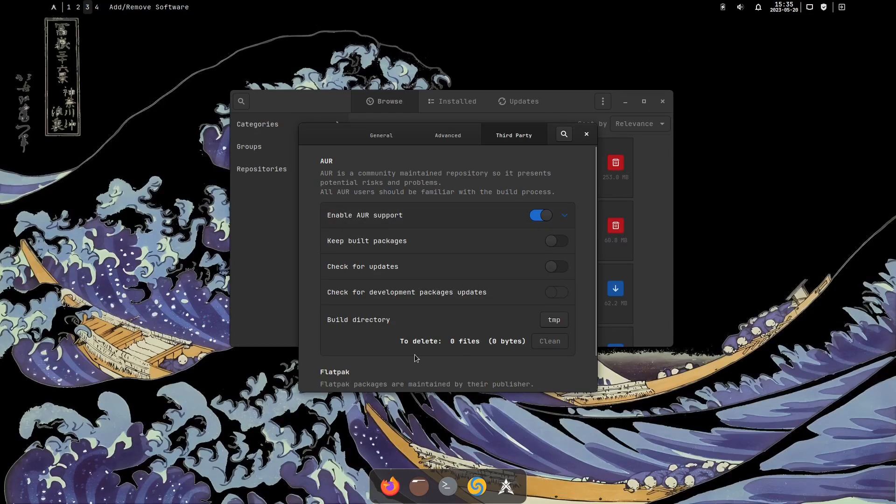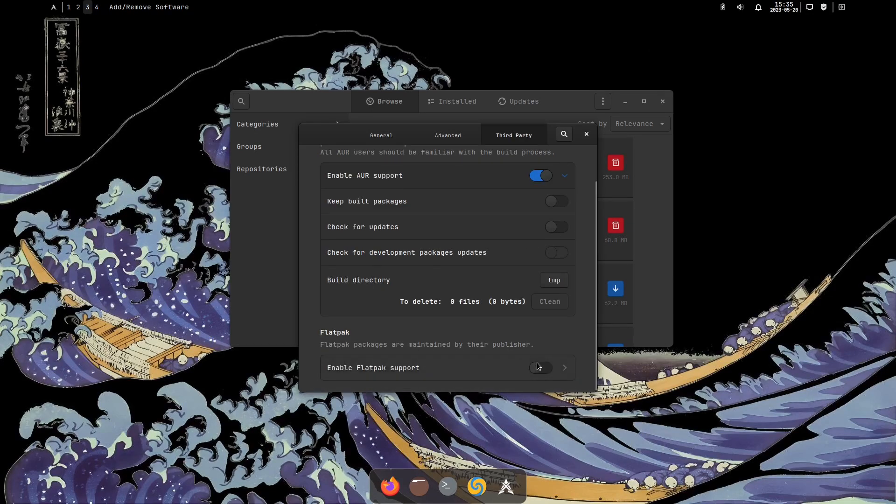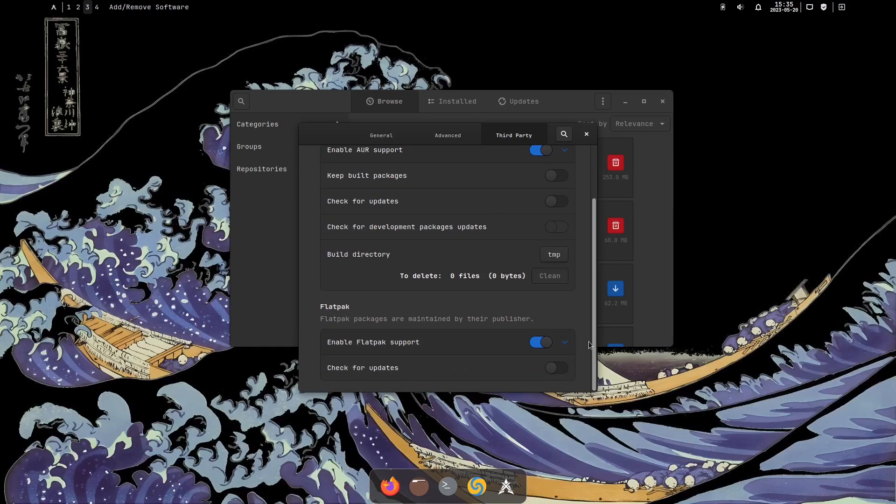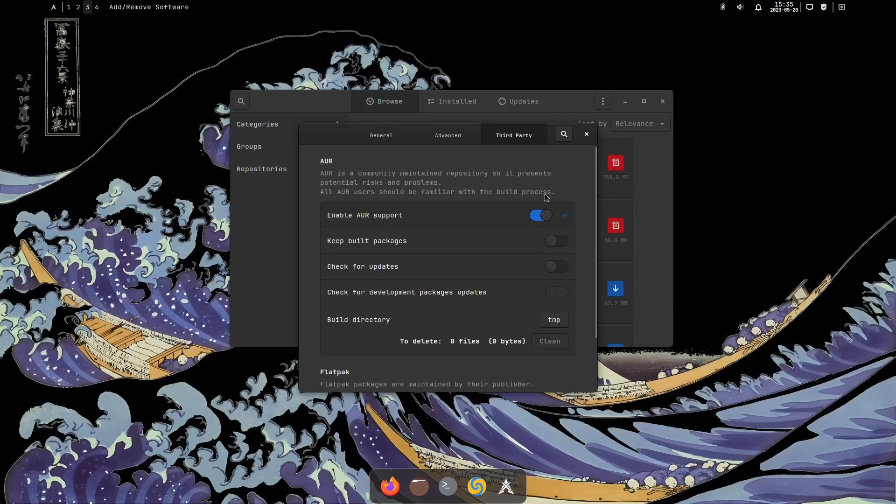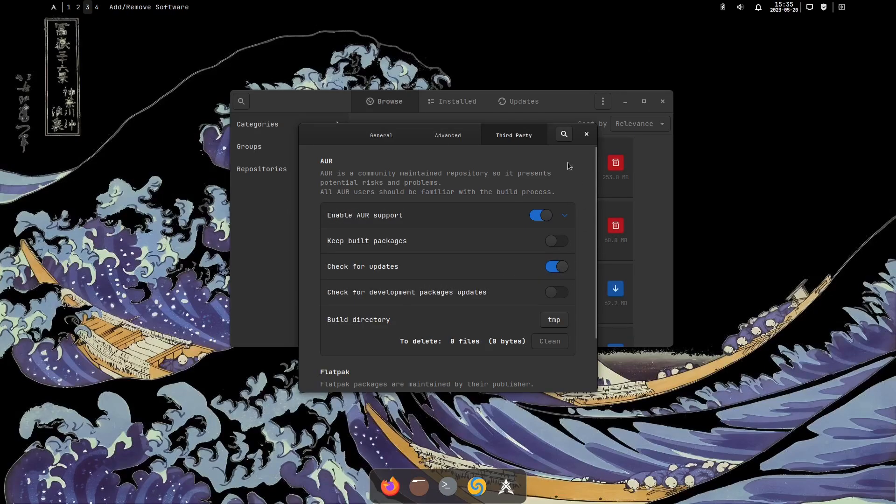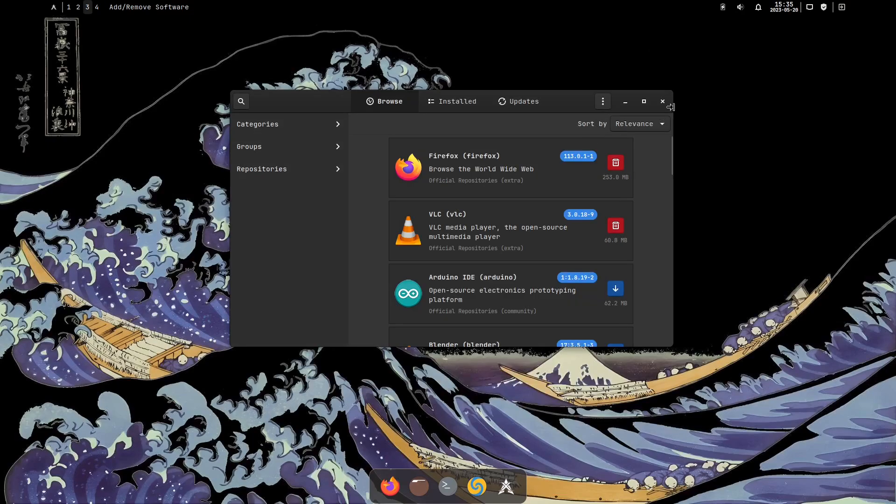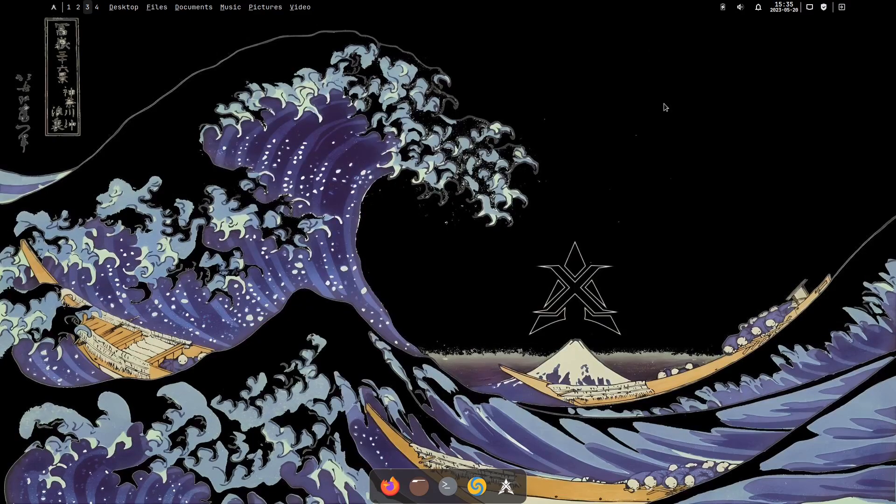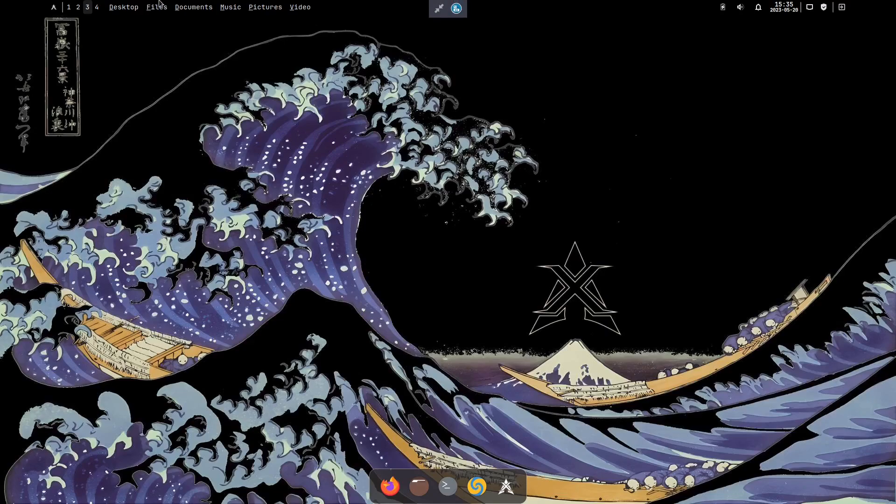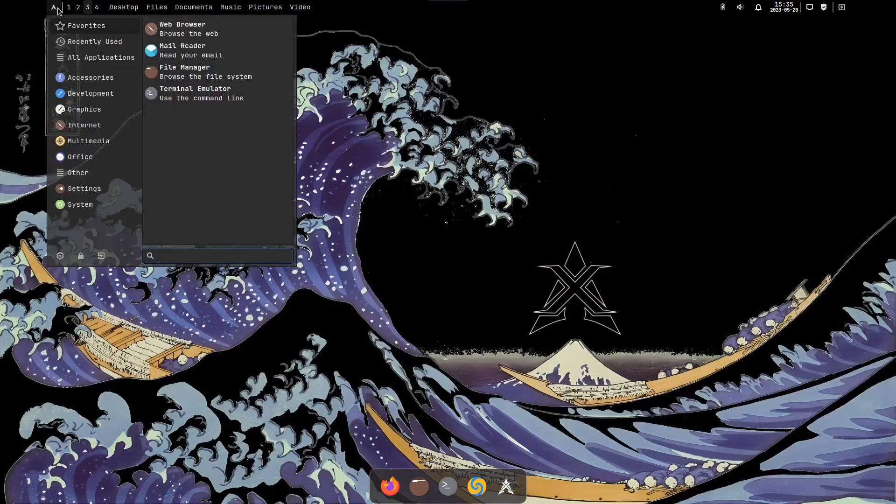Under third party you can enable the AUR support right here. For Flatpak you can enable Flatpak right here, and check for updates under the AUR as well. Now you can actually update your system through there as well.